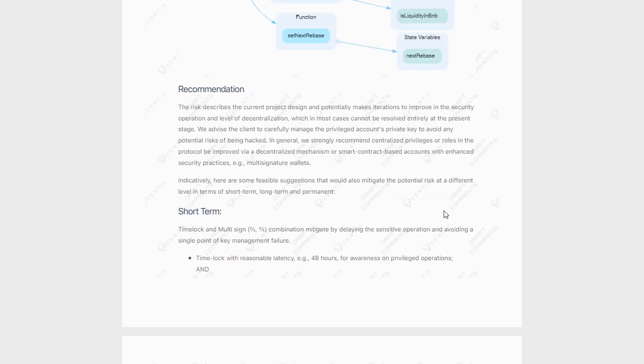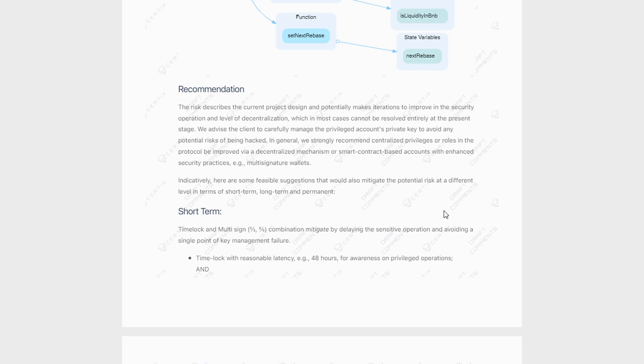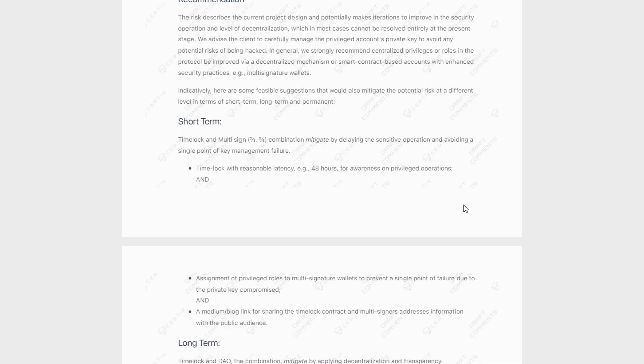Now, what Certik is recommending here is that they remove the whole centralized privilege of the owner contract, because as we can see, it has a whole lot of power. They say to use smart contracts in order to make these functions more decentralized without having a one point of failure. So they do have a few recommendations as far as for multi-signature wallets. We know that that is also coming with the V2 token of Titano.